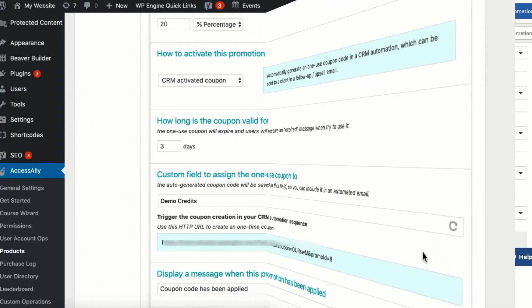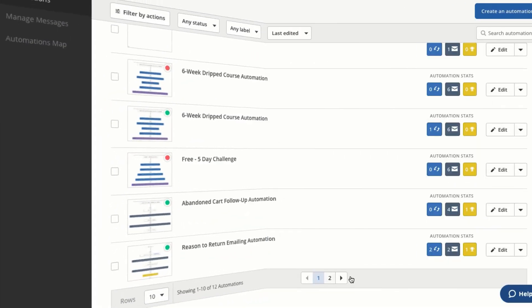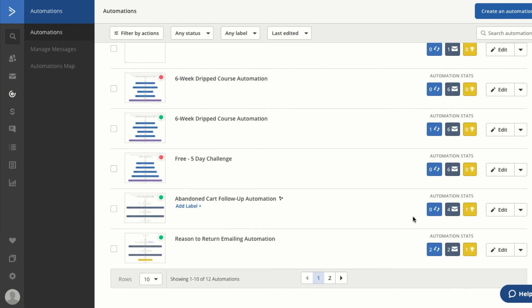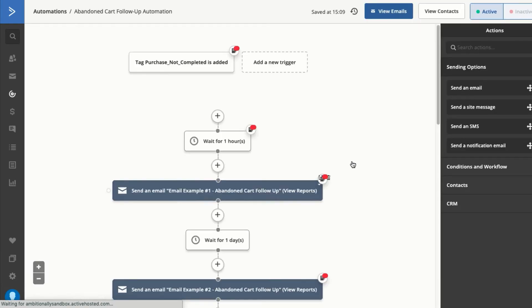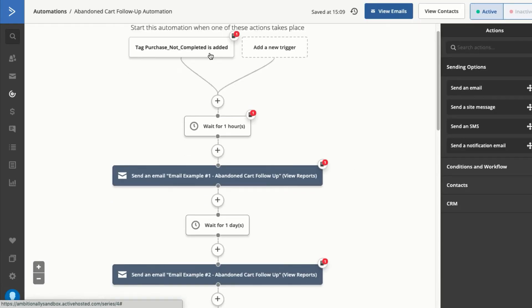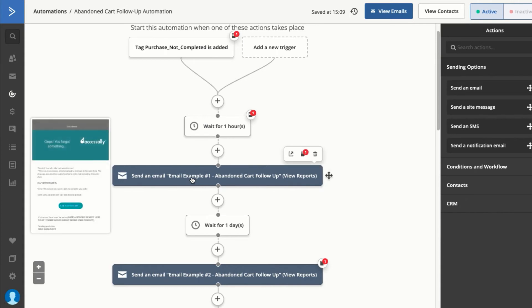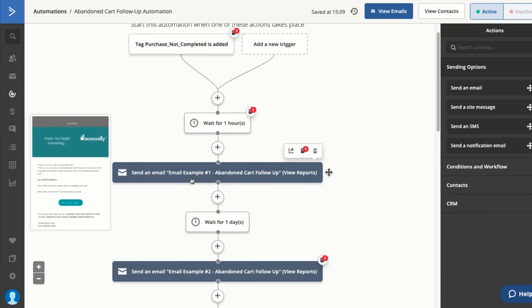Here's how it works in an abandoned cart email. If someone starts their purchase but doesn't complete it, you can have this coupon code saved into a custom field inside your CRM. At the appropriate time, the person receives an email with a special code that expires after 48 hours. This incentive creates a sense of urgency and incentivizes them to hop back over to your site and complete their order at a discount.